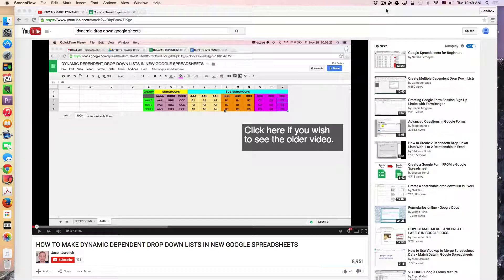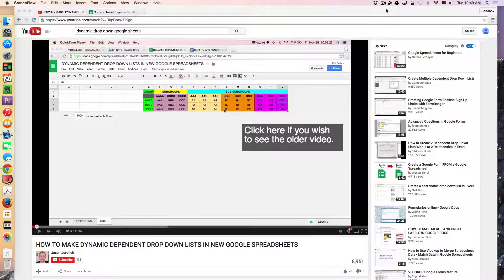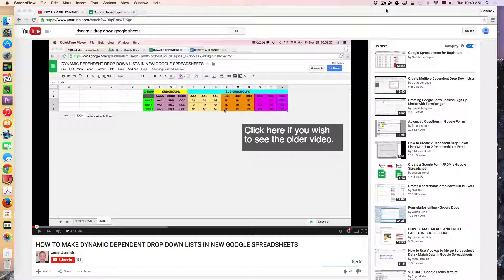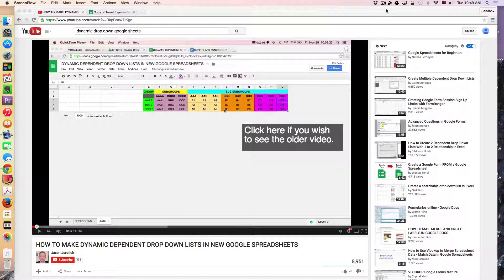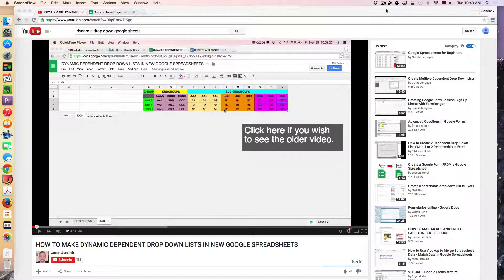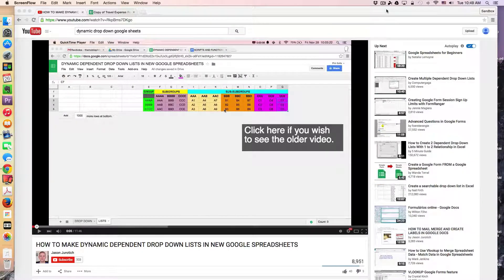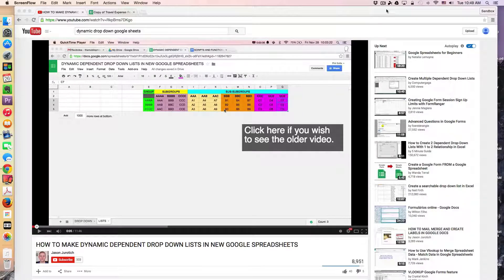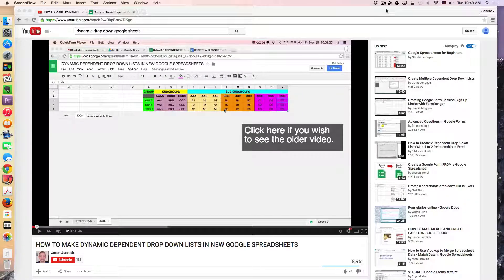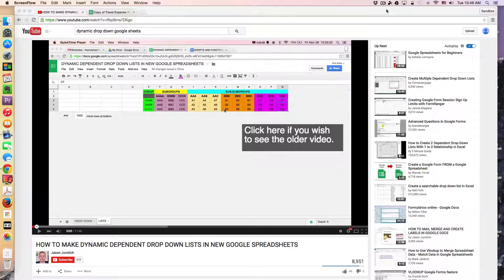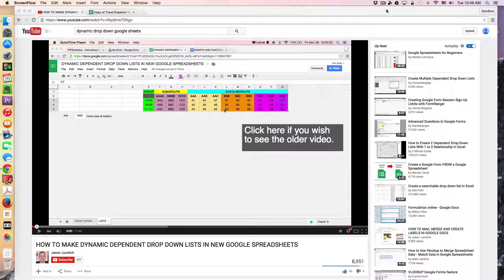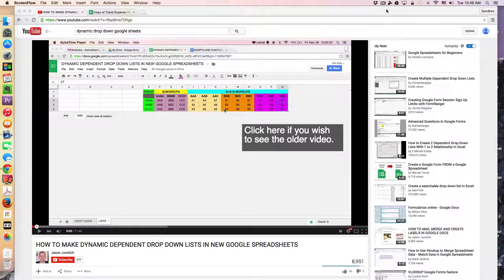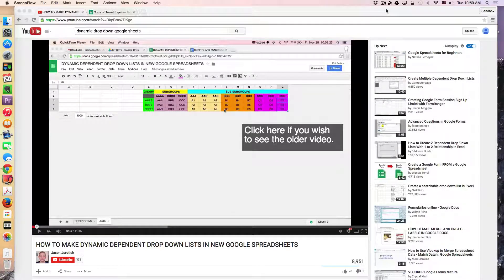As someone who produces content for YouTube regularly, I often enjoy scouring YouTube for interesting tutorials and then remixing and adapting the ideas to a particular need or out of just curiosity if I can do something.